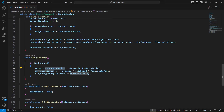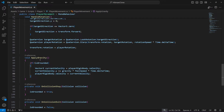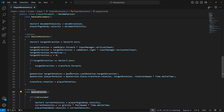Then playerRigidbody.velocity will be equals to currentVelocity. So what we do here is simply create a Vector3 holding the player's current velocity, then we take that velocity's y component and apply the gravity and fall speed over time to it. That updated velocity is stored back into currentVelocity and then applied back to the player's rigidbody velocity. That's all we have to do in the ApplyGravity method.